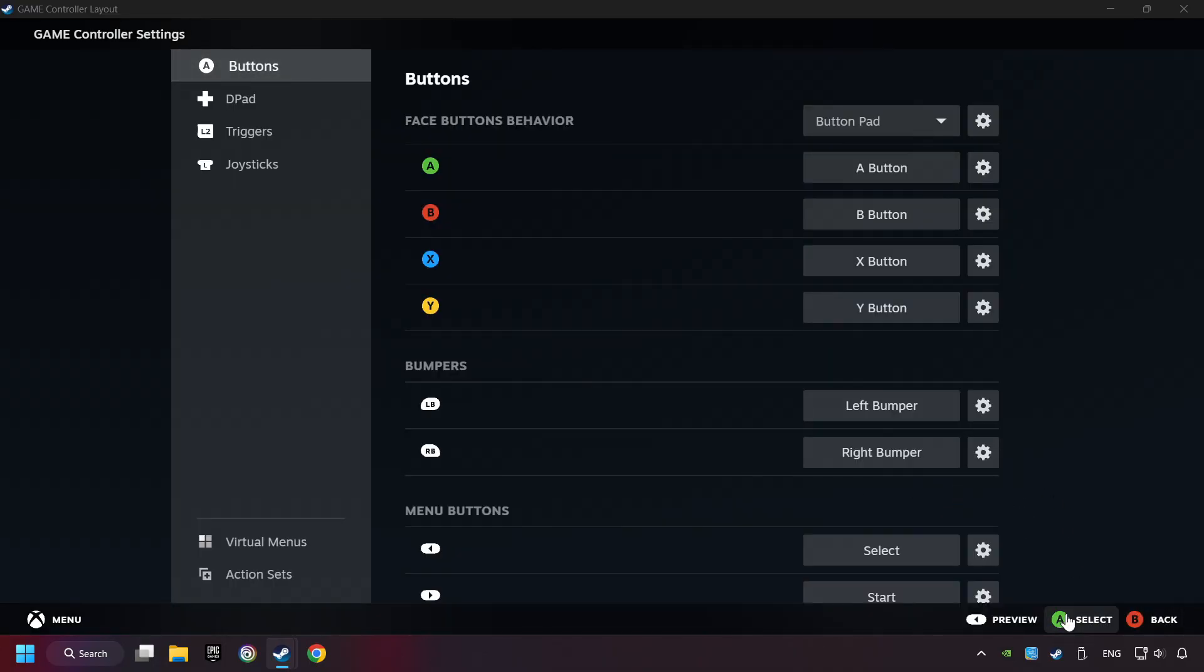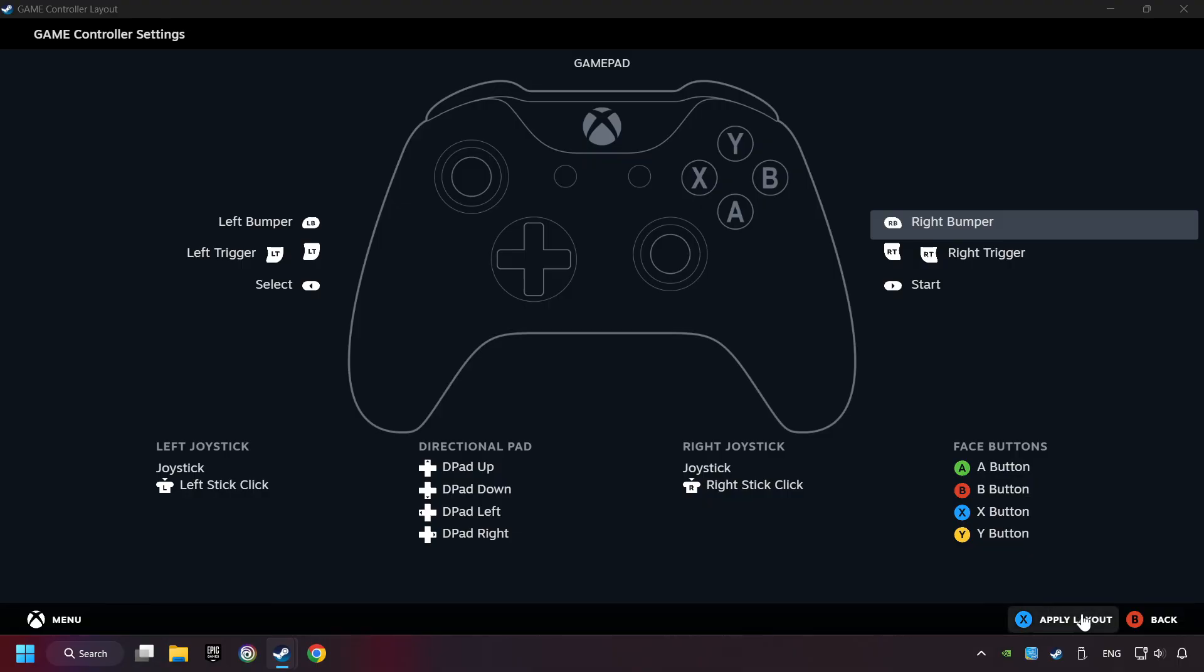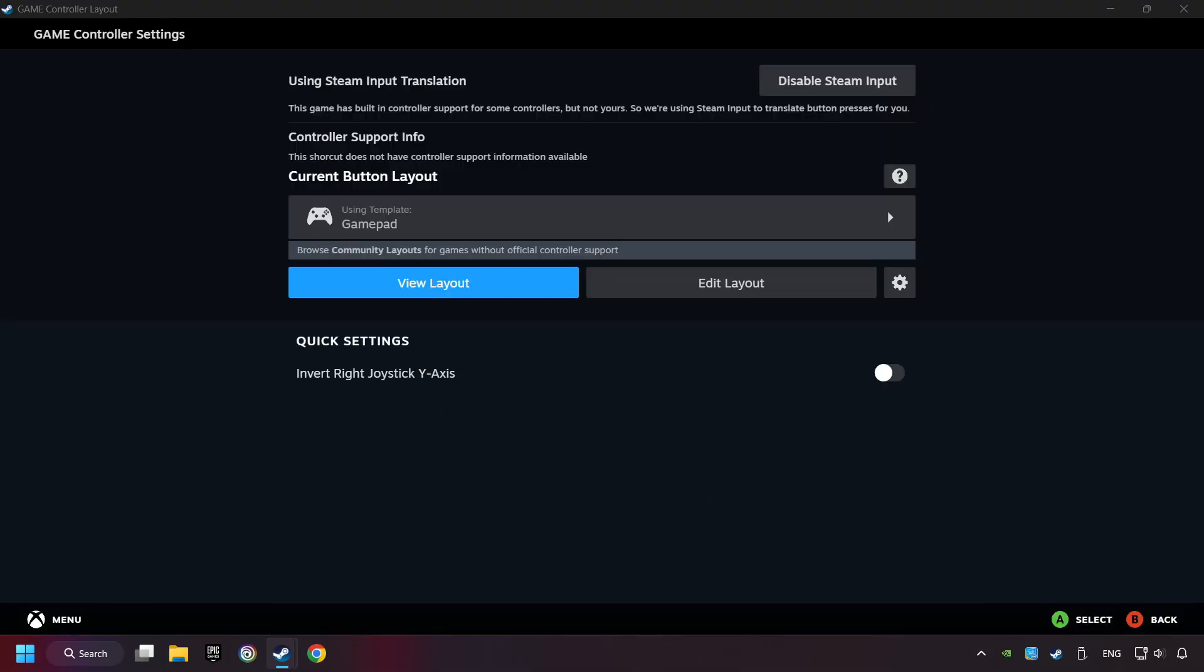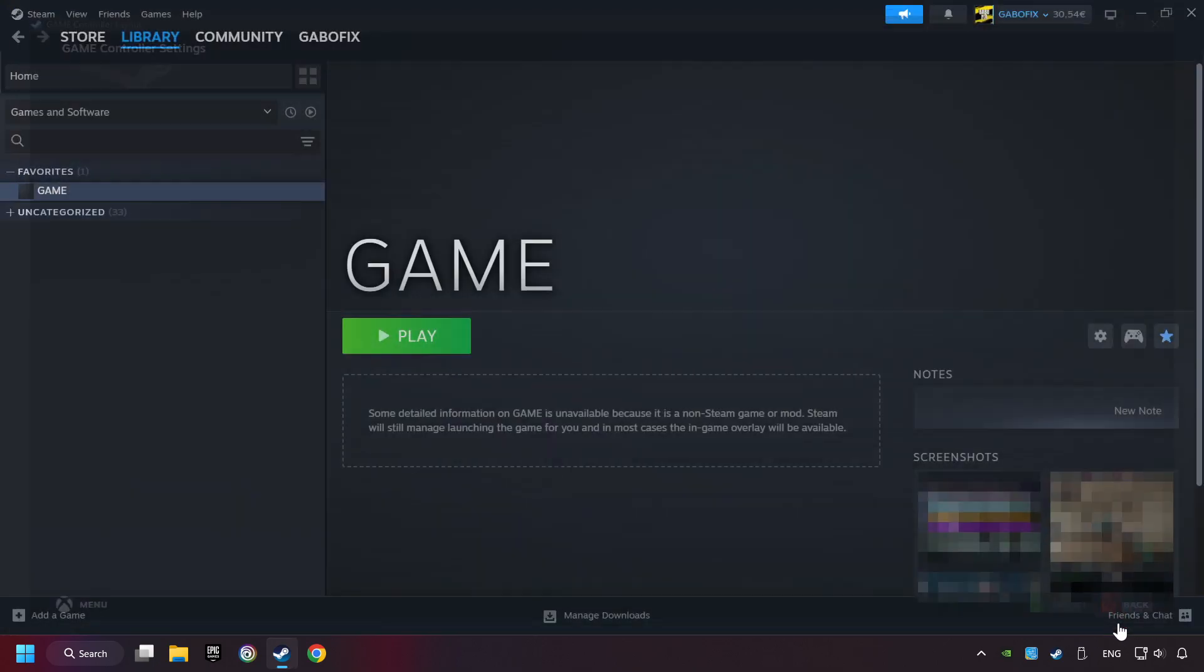Go back. Click. And apply Layout. And go back one more time, and finally you're ready to play the game.